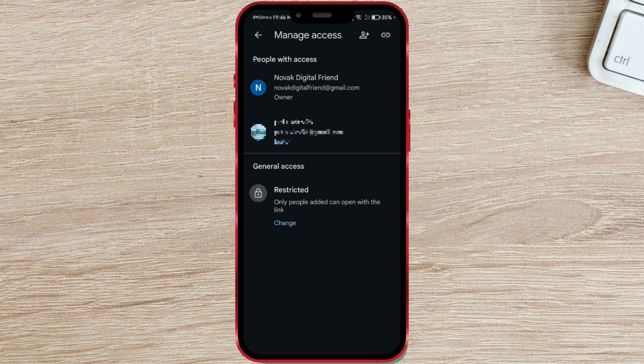At the top of the screen, you can see who has access to the file. At the bottom, you adjust the access.